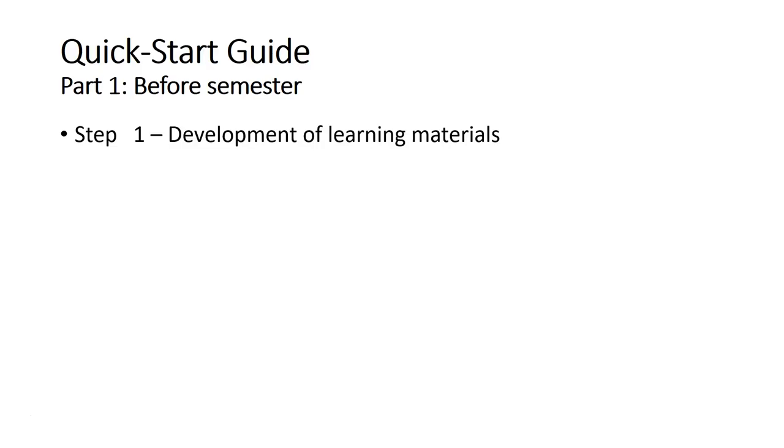First is the development of learning materials. Make sure you have the material ready, including all the text, quiz, assignment instructions, and so on, for at least one or two weeks or one or two topics. If you cannot get everything ready for 14 weeks, at least prepare the material that you need for a particular week or topic.